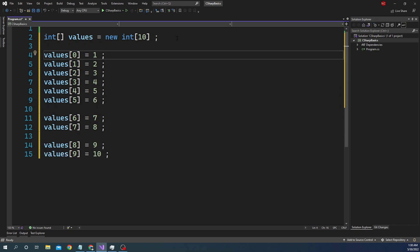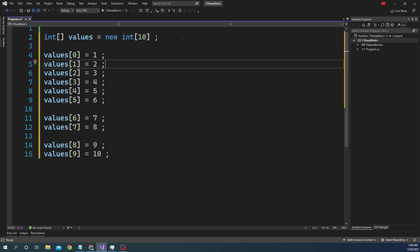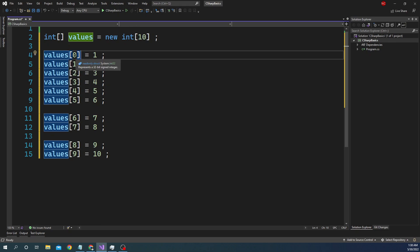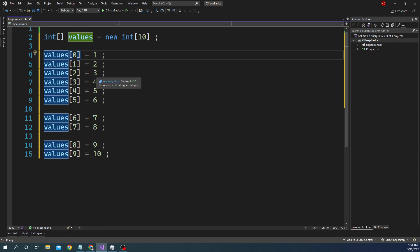This is another way of initializing the values of an array: we take the array and provide the index. Index means the position where we want to set the value. There are 10 items in this array and the index always starts from 0 and increments by 1. So we are saying the 0th item of the array is 1, first item is 2, second item is 3, and so on.